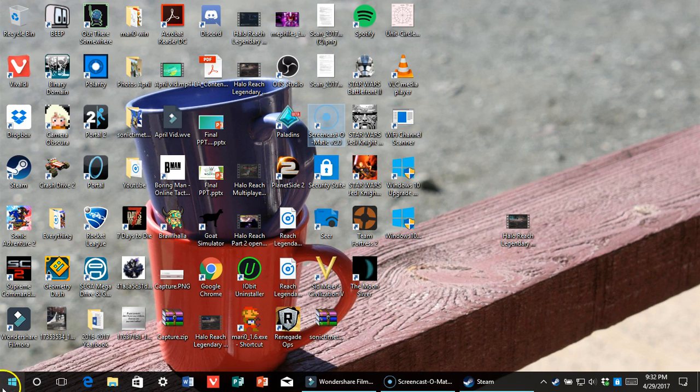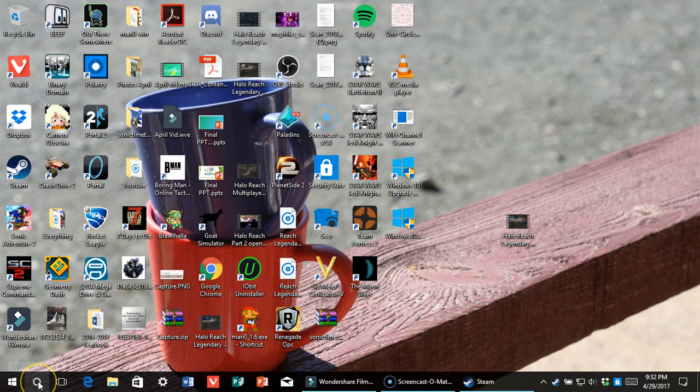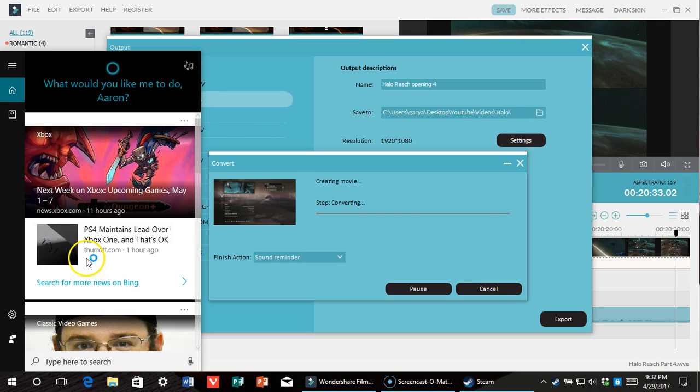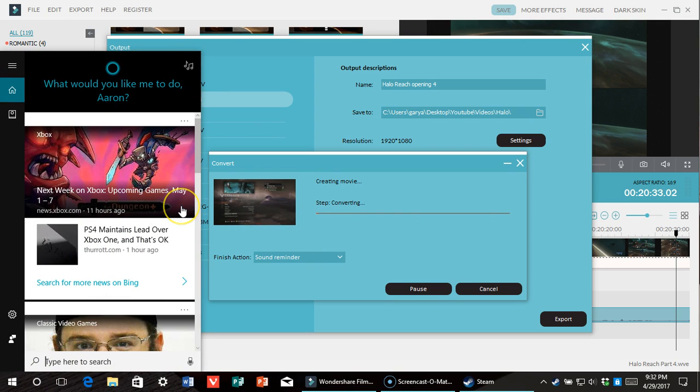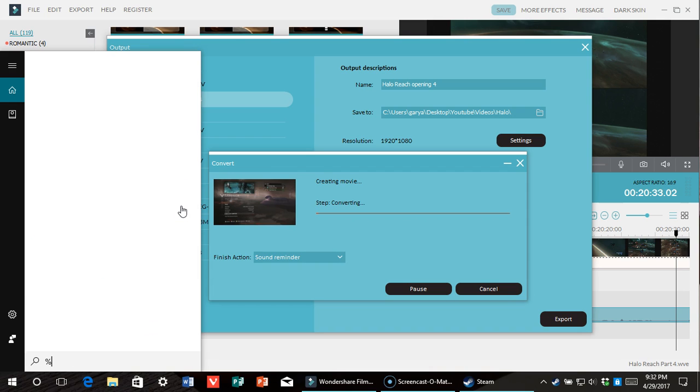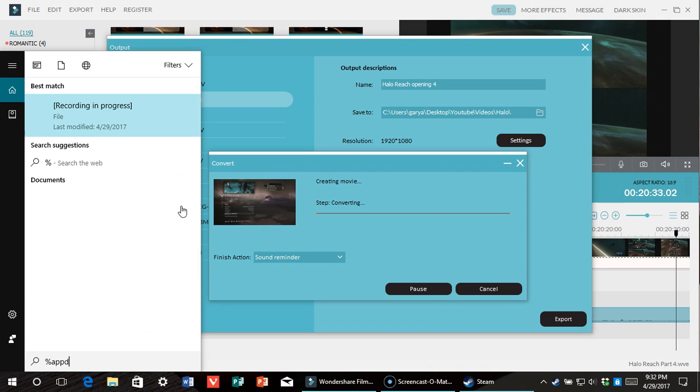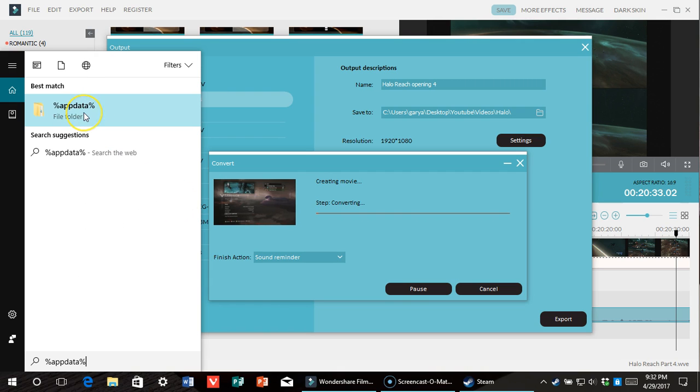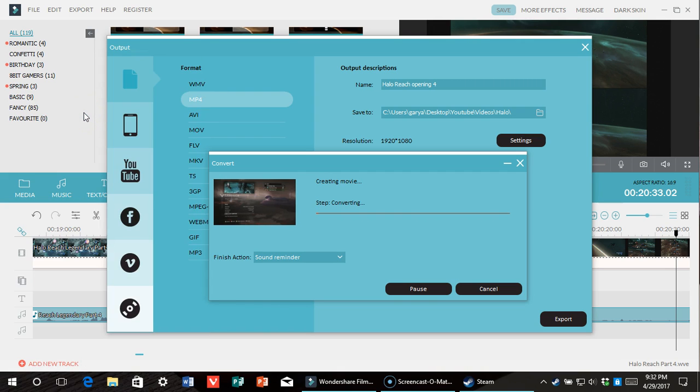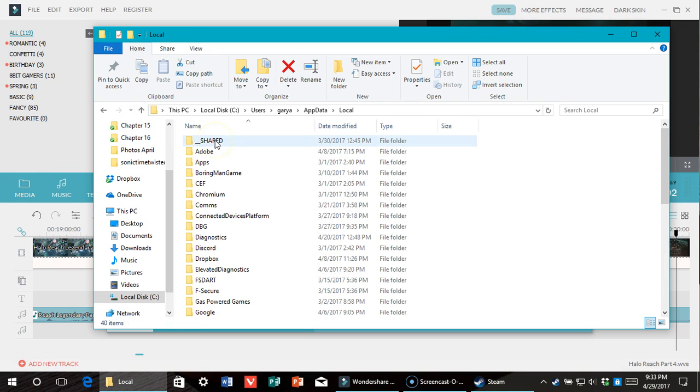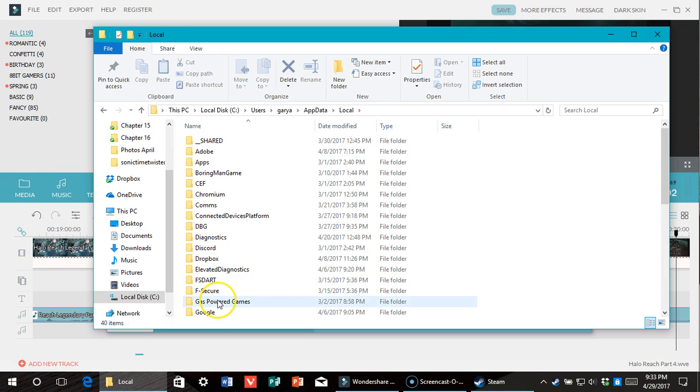You just want to type %appdata, as I've heard before, and go to, just go up one here, and go to local, gas-powered games.